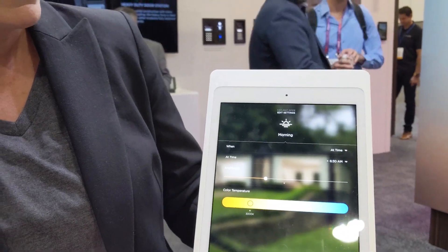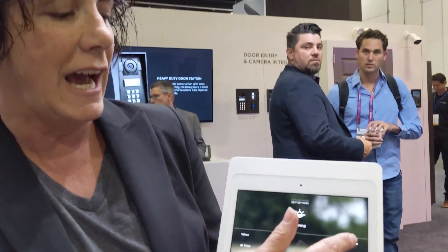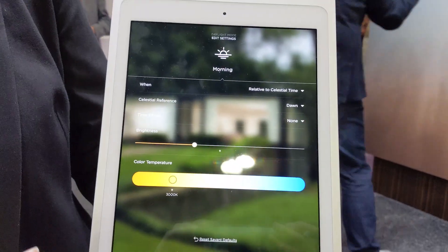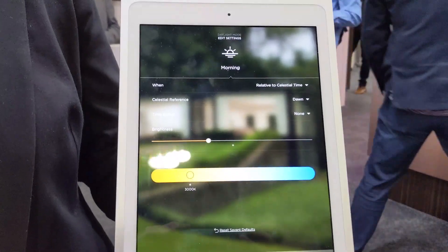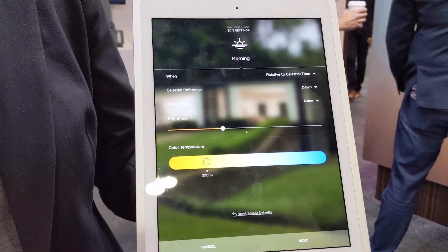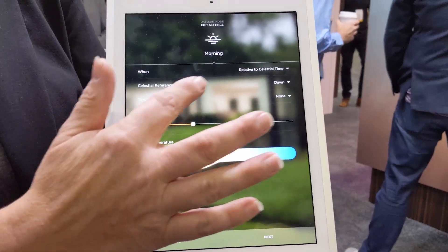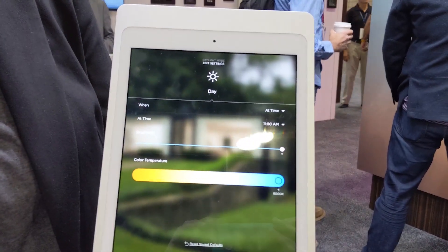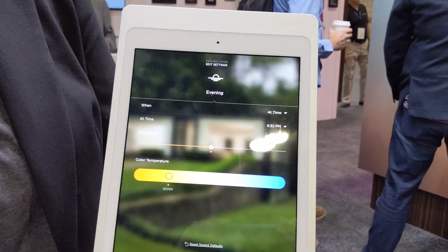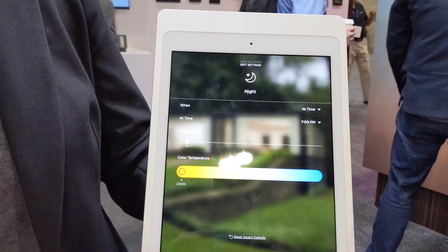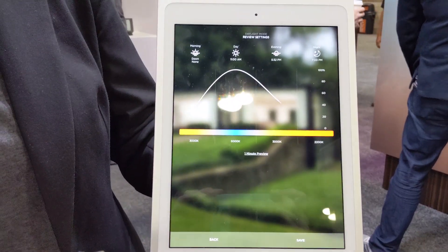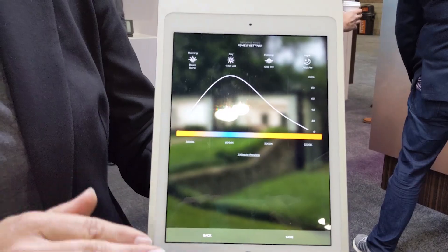Note that we have intensity separate from lighting color temperature, so I can change my intensity or change the color temperature independently. I can have it based on time of day, or I can have it based on celestial time — at dawn, sunrise, or something like that. I go through each stage in settings mode: morning, day, evening, and night.